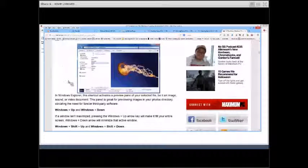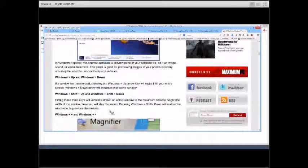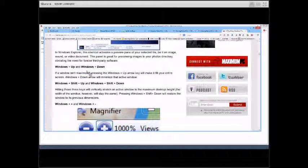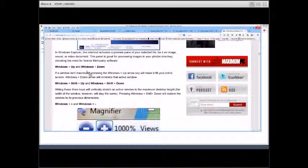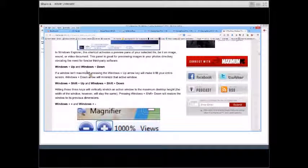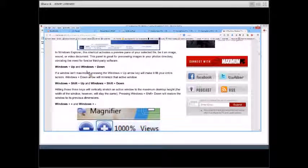The Windows key plus the up or down arrow — if your window isn't maximized, pressing up will fill your entire screen, and down will minimize it so it goes away. Windows + Shift + Up or Down Arrow will vertically stretch a window to the maximum desktop height. So you can change the size using your keyboard without clicking and dragging. The magnifier is Windows plus a plus sign or Windows plus a minus sign — that's what I just did to make it bigger on my screen.